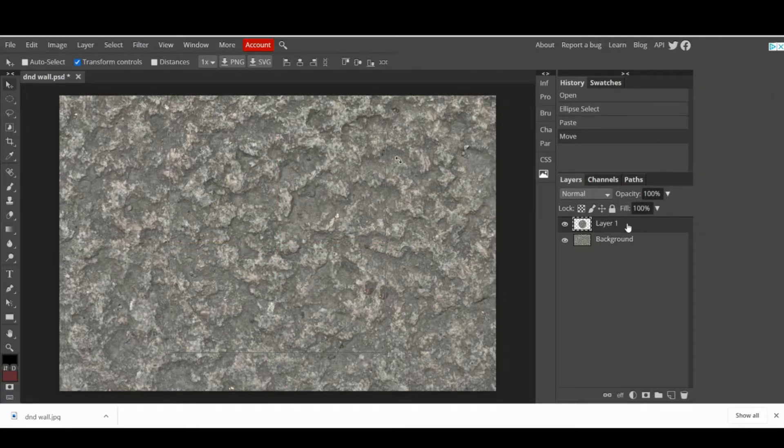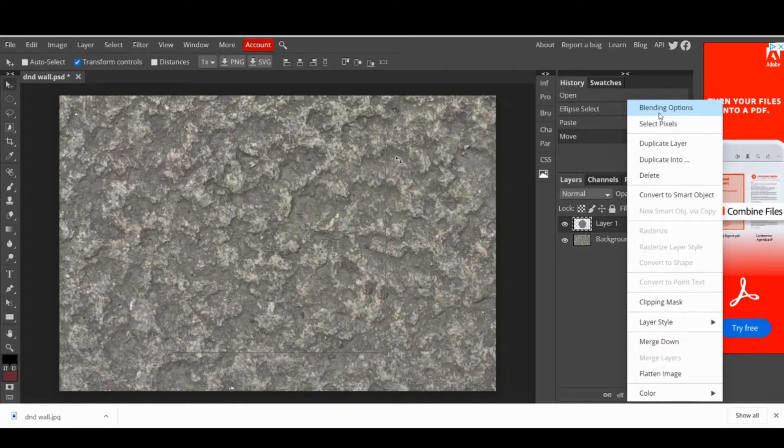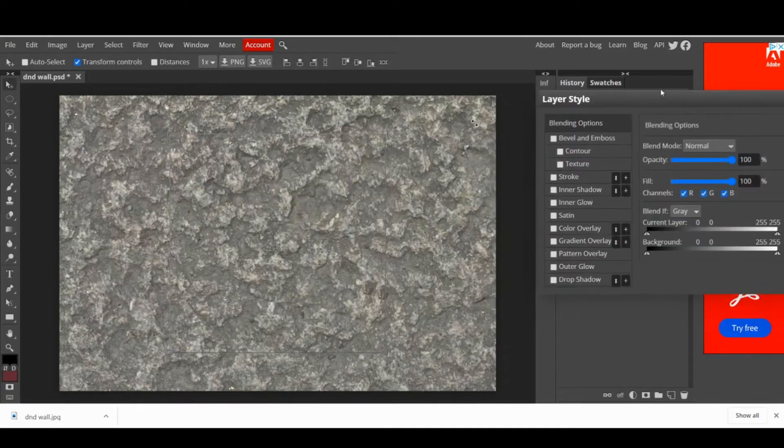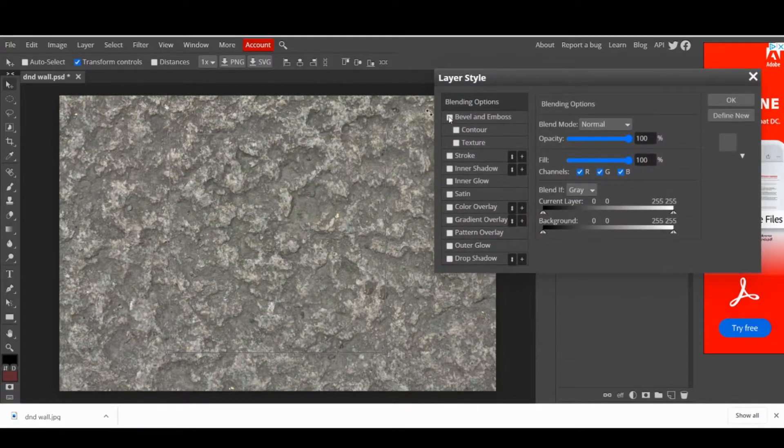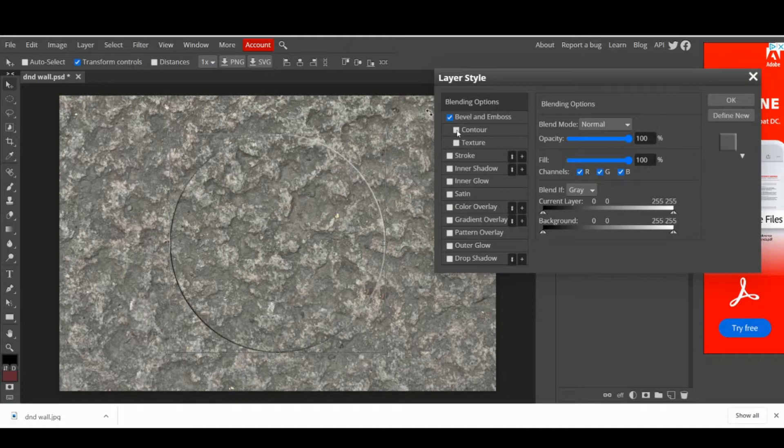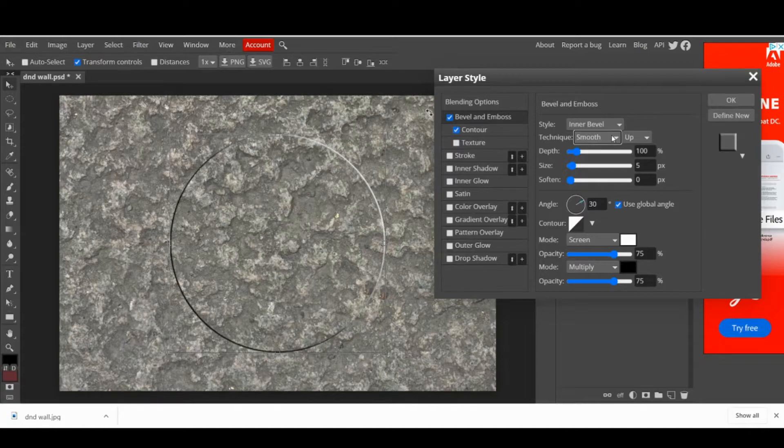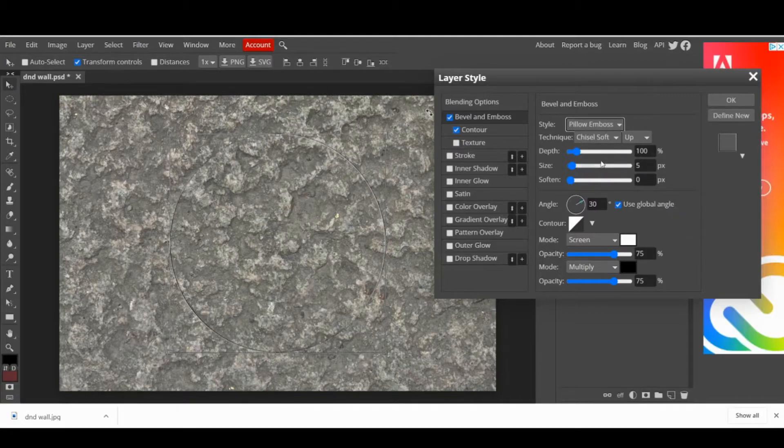Then, you are going to right click on your newly created layer and select blending options. Here, you are going to check the emboss and contour boxes. This is what is going to give us that nice and great effect, like the discs are part of the wall. I recommend using pillow emboss as a style because it's what looks more realistic to me.